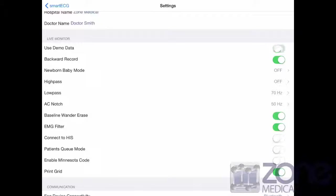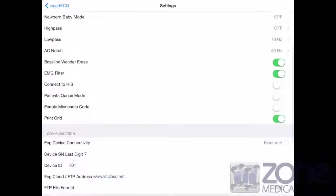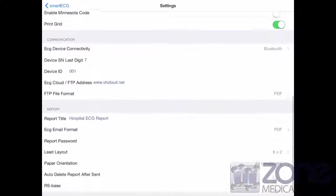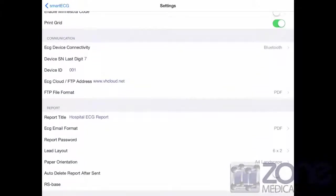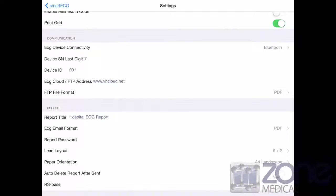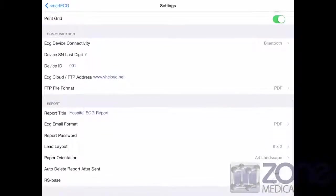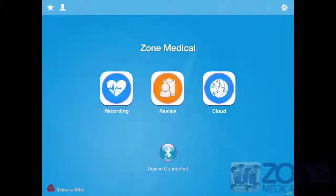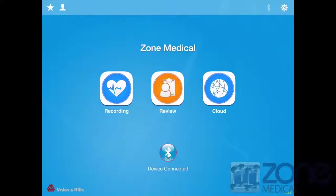You can also change the settings on the report from the ECG to suit your needs. For the communication, here you will see connectivity. Before setting up the device, make sure it is set on Bluetooth and not Wi-Fi. Back on the home page you will see if the device is in Bluetooth mode or Wi-Fi and which device is connected with.